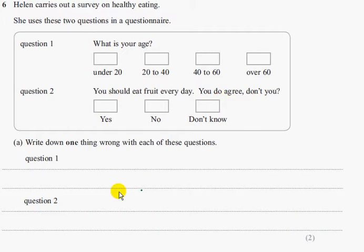That's two marks for two of those points.